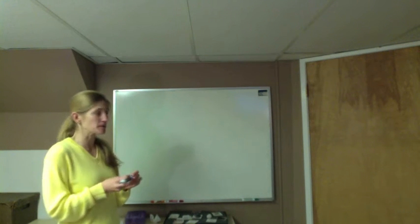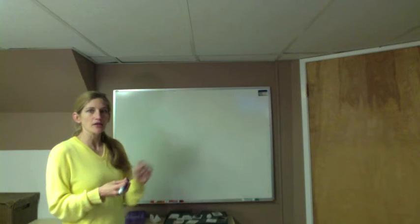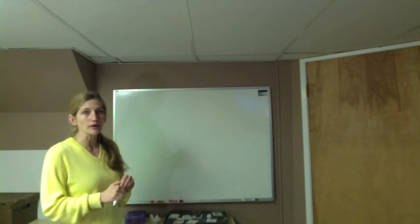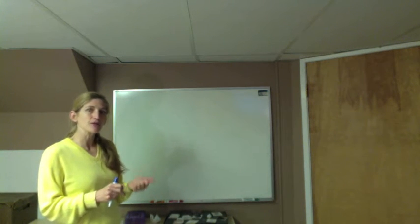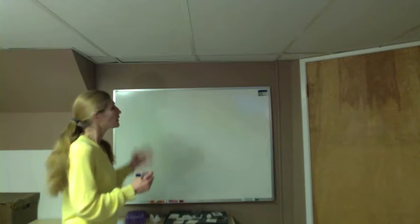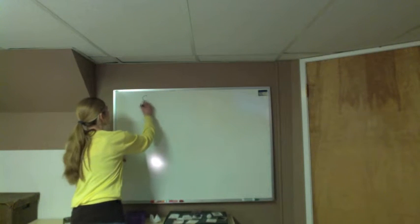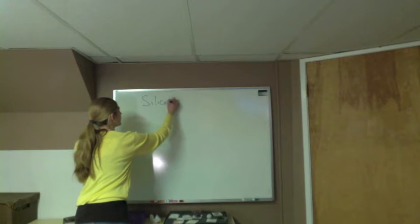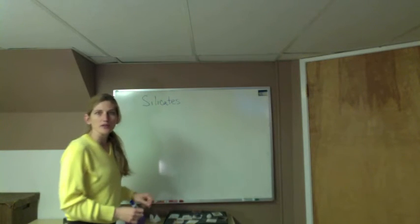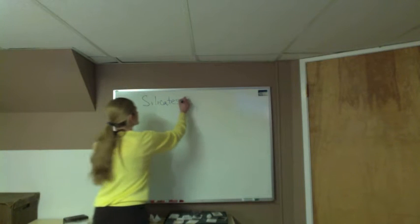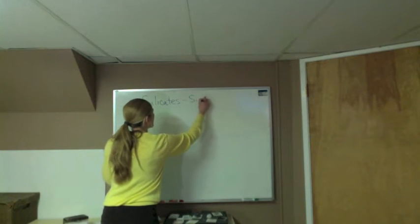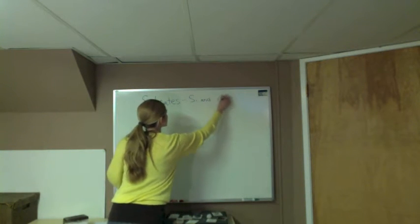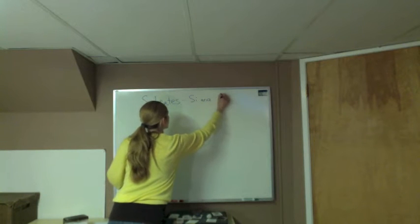Now the major mineral groups, I'm going to list them out and tell you the elements that you're going to look for in their chemical formulas to figure out if they belong in that group. The first group, the biggest one of all, are the silicates. These are the minerals that have silica and oxygen, so Si and O.